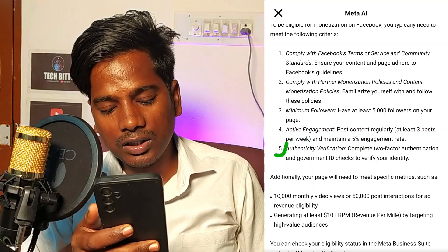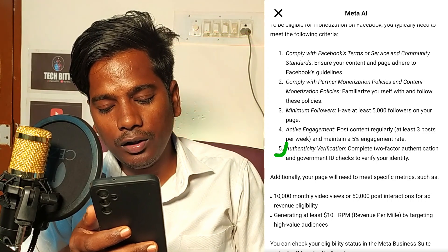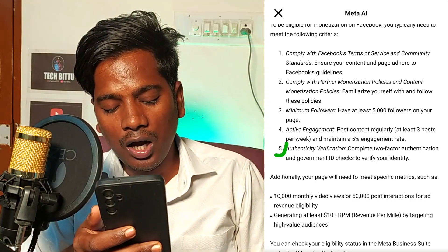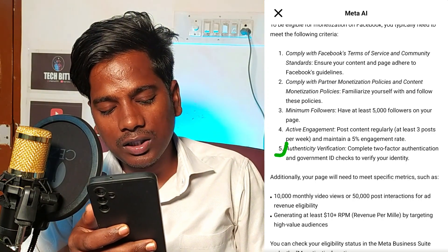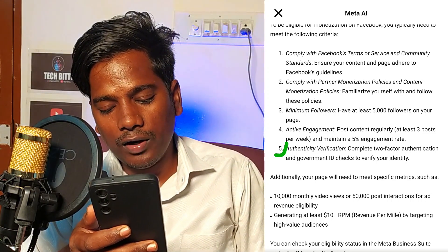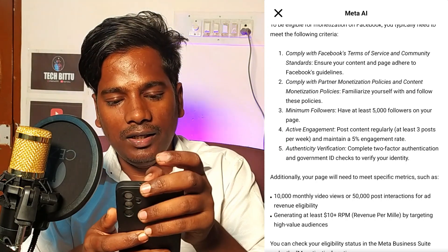Authentication verification: complete two-factor authentication and a government ID check to verify your identity.